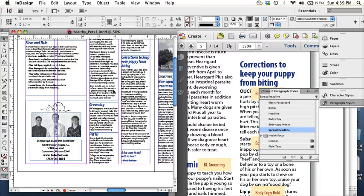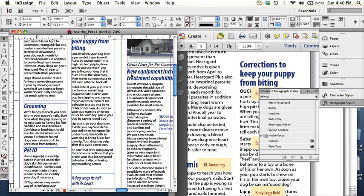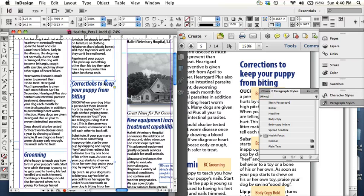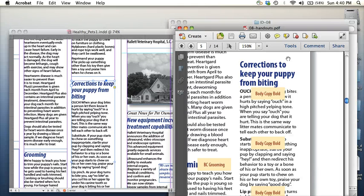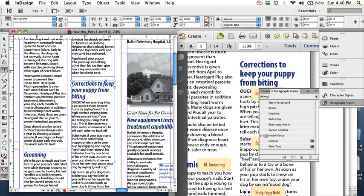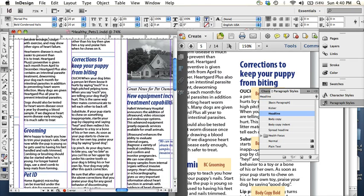All right, couple things left here. So for corrections to keep your puppy from biting, there's a little bit of local formatting. As you can see in this example, there's a soft return right here because it goes down to the next line, keep. So that's local formatting. There are little changes after the fact, just on a case-to-case basis.